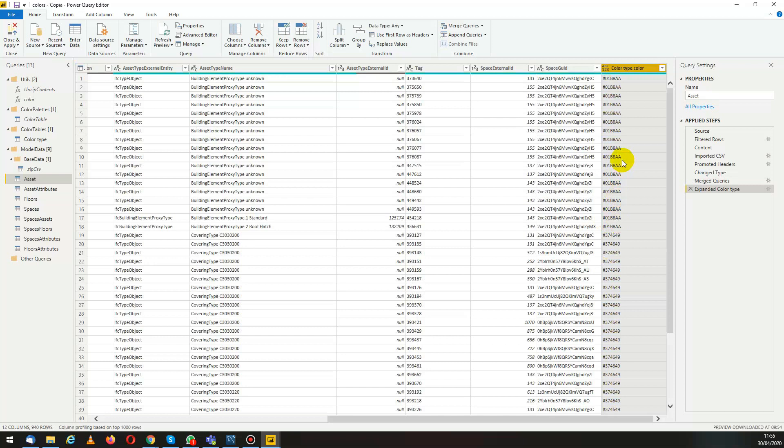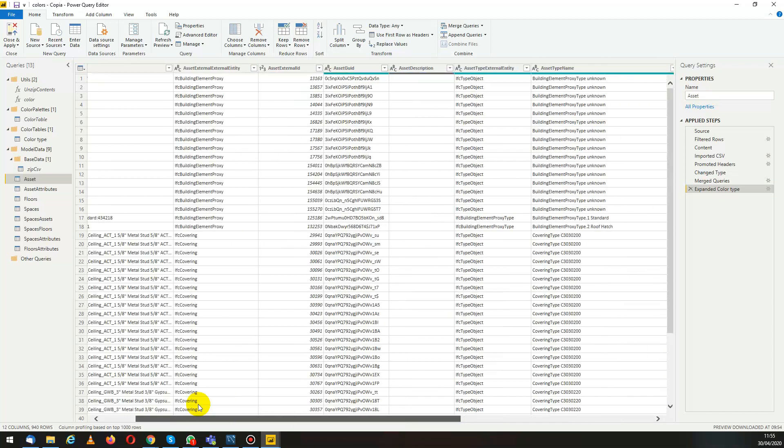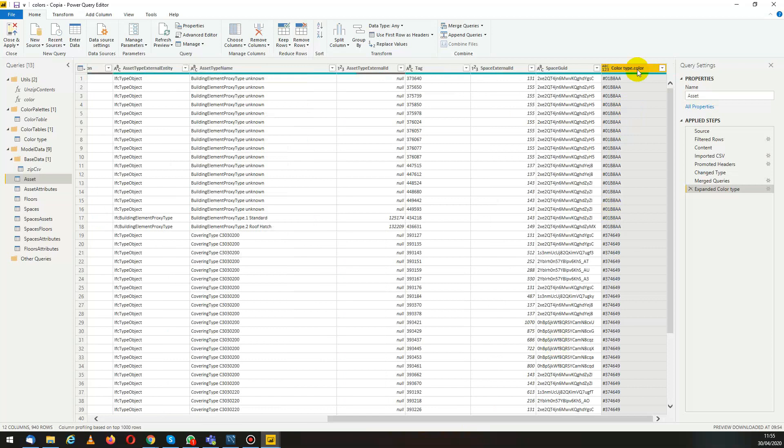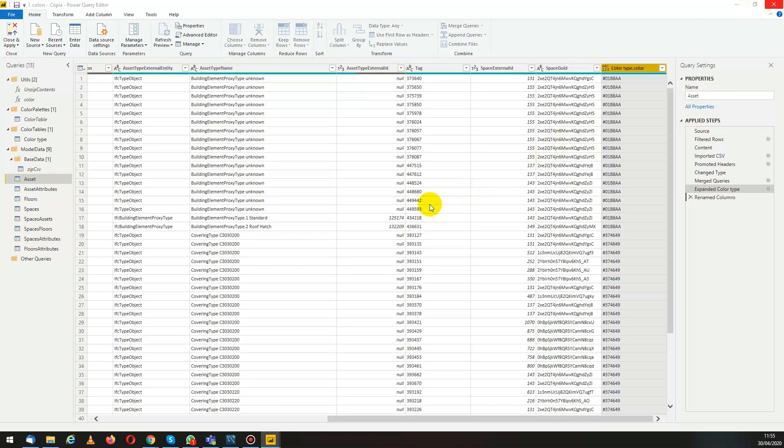Now we have the link between the assets, external entities and the colors. Let's rename this column. And now we can close and save the changes.